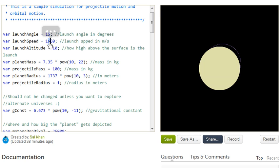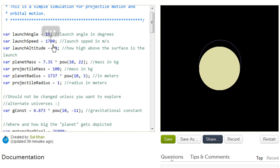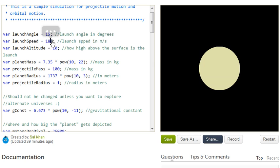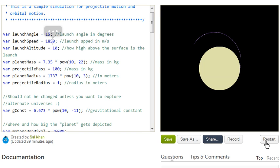Let's see 1,700 meters per second. And we see that it gets even further than that. And I don't know, let's try 1850 just to see what happens. 1850 meters per second. And then when we launch it, you see that it's getting even further still.